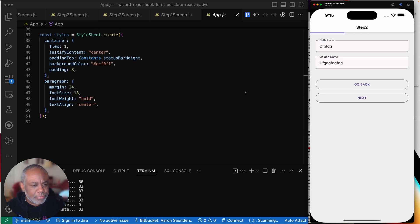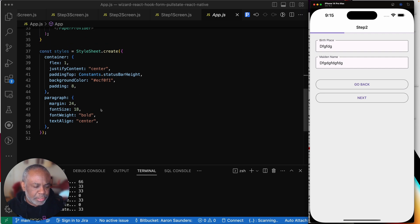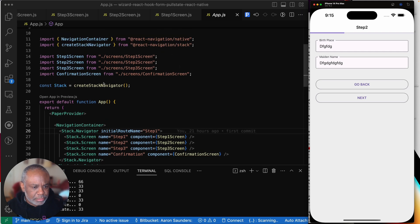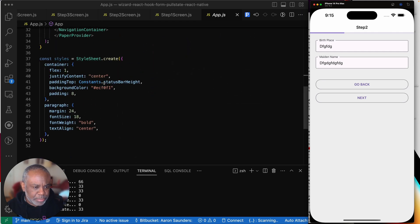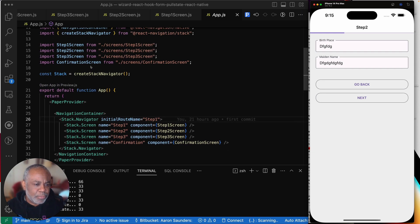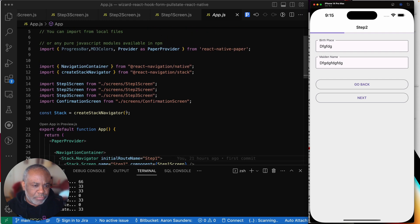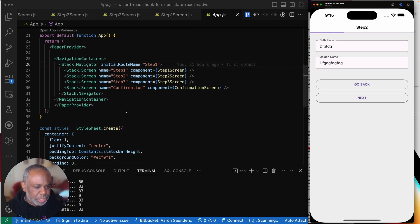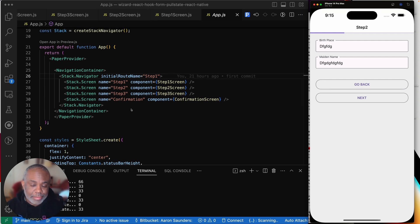Everything sits inside the Navigation Container, and for the stack you list the screens and get this behavior where switching from step one to step two just stacks pages on top of one another — nothing very complex. Another thing that's different is styles are created as an object within the component. We also had to wrap the whole thing with the Paper Provider to get React Native Paper working properly.